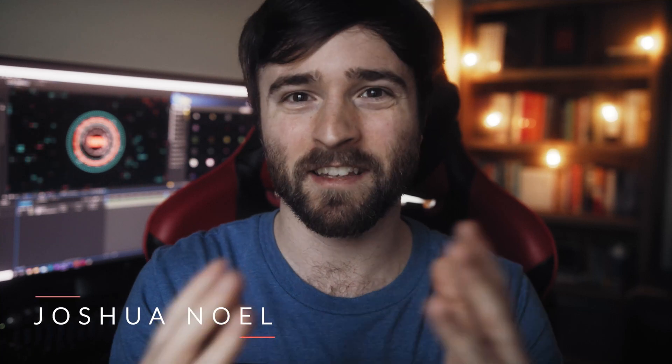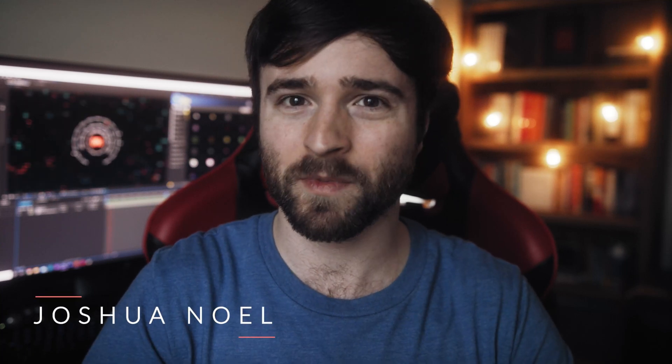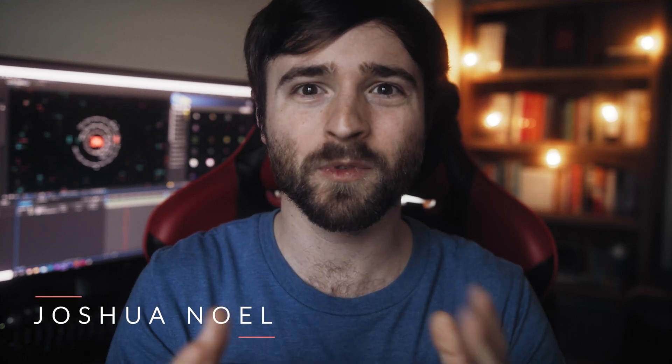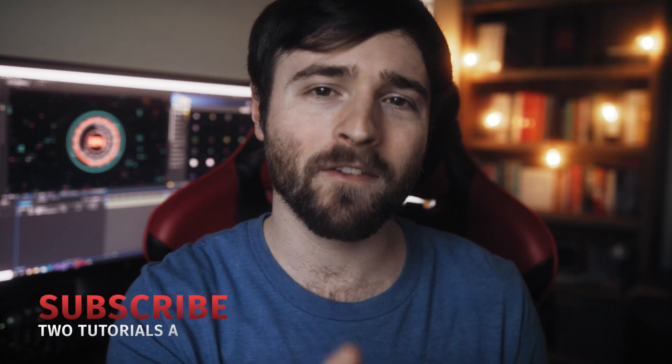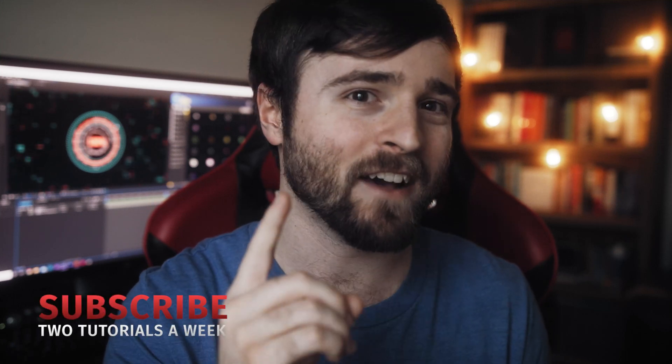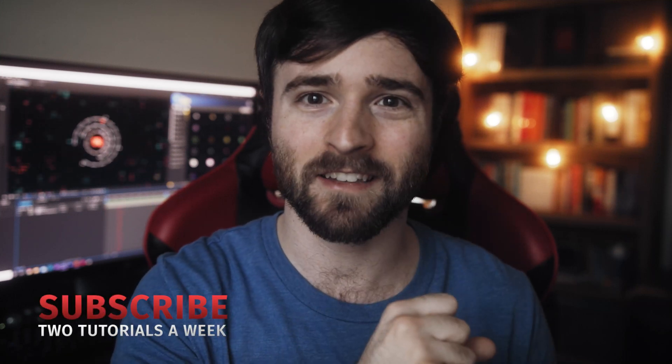Hey, what's going on internet? This is Josh Noel from Sunduck Film. Welcome to our channel. If you're new here, be sure to hit that subscribe button. Hope everyone is having a lovely day today.